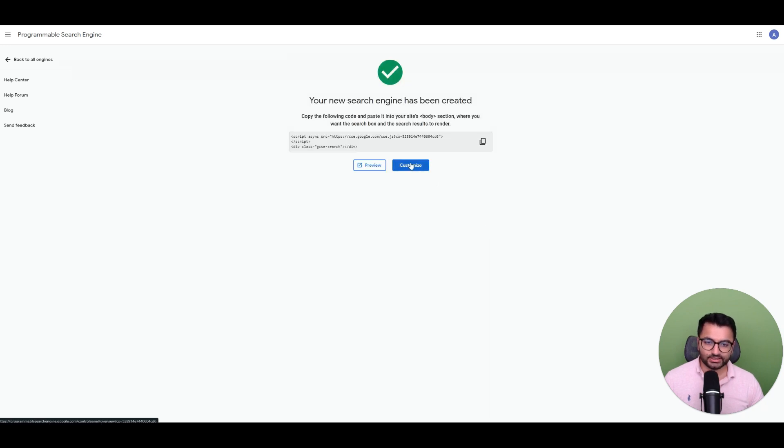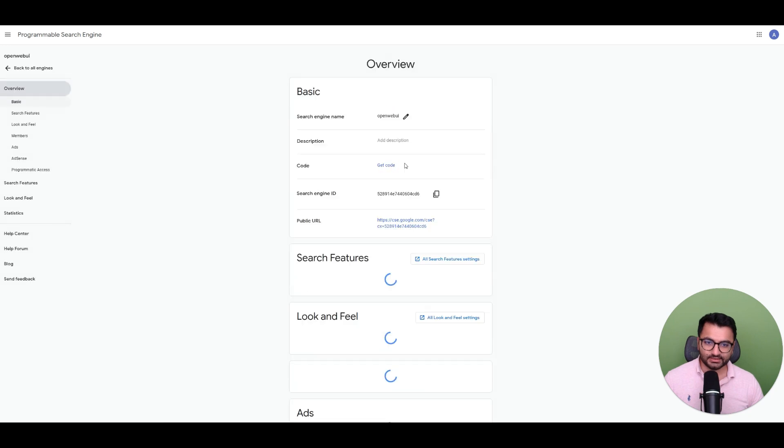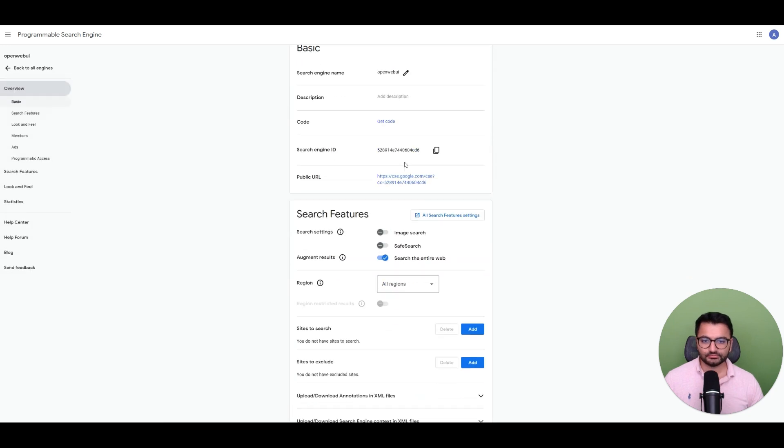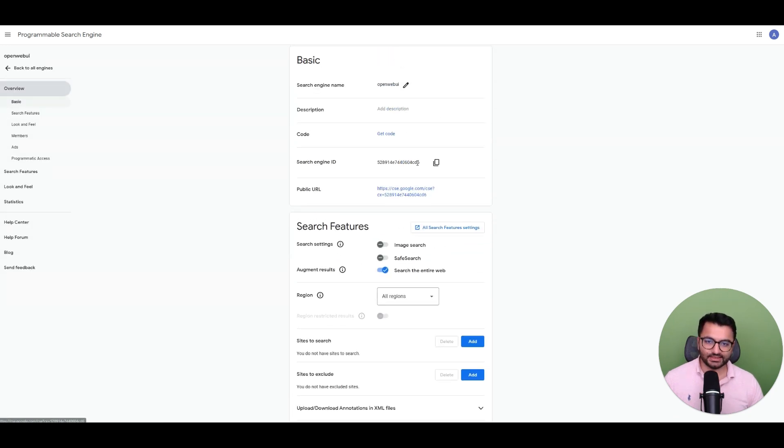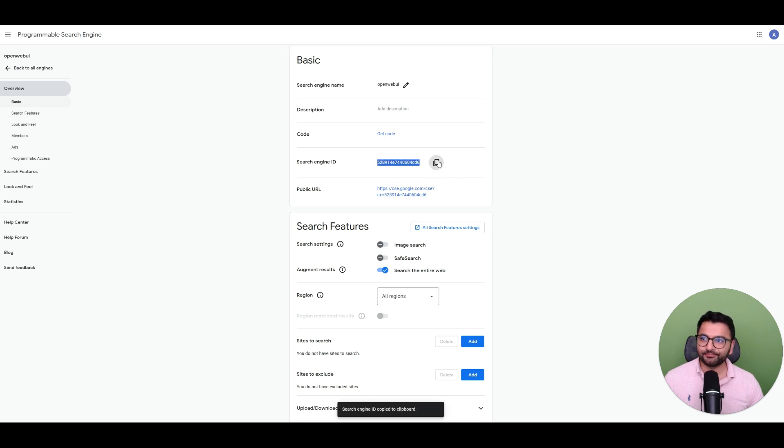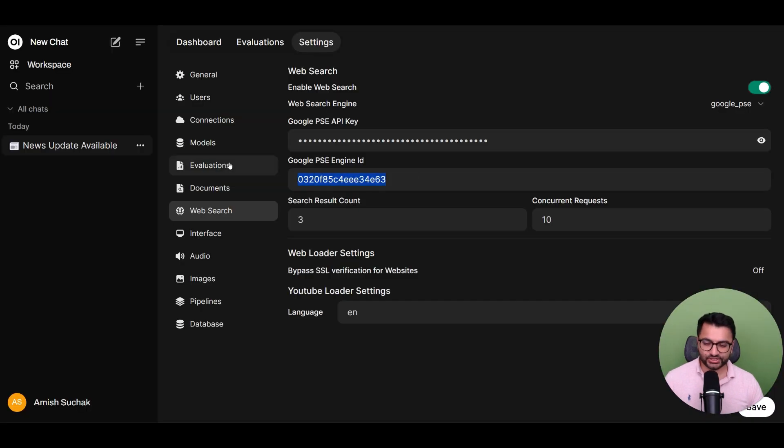Once I do that, I can customize it. So first, I have the search engine ID. Let me copy this and paste the search engine ID.